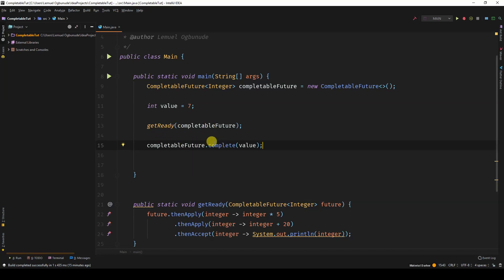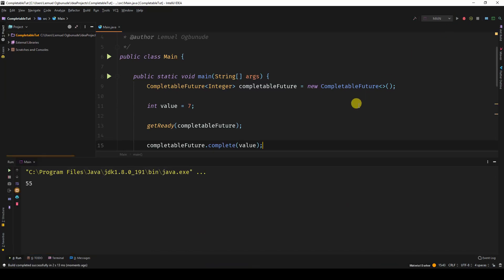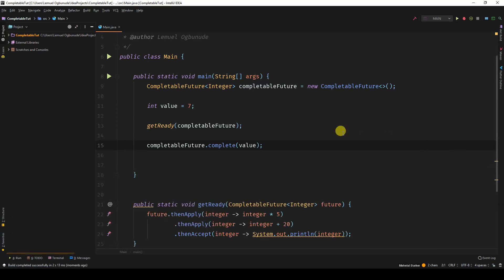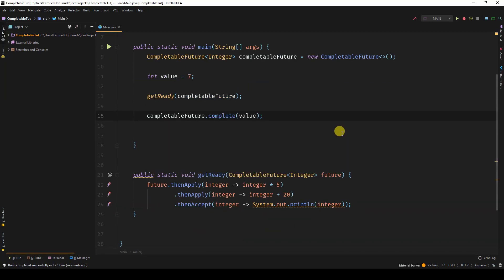When we come over here, we can run this. And we can see 55. Why 55? 7 comes in.